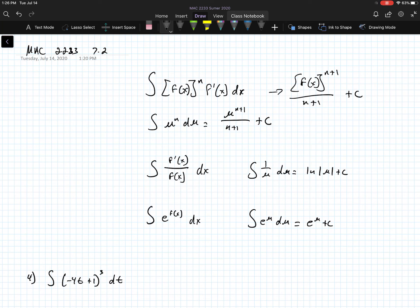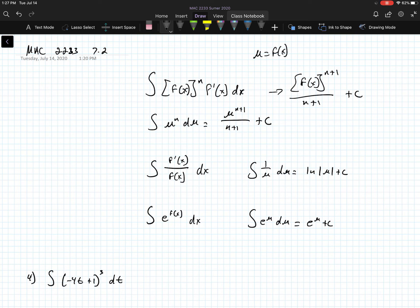This is the lecture for section 7.2, MIC 2233, and this is going to be substitution. So if you get an integral in the form of f of x raised to the n power times f prime of x dx, then we can substitute that into the integral of u raised to the n power du, which ends up being u raised to the n plus 1 over n plus 1 plus c, because we substitute u back with f of x.